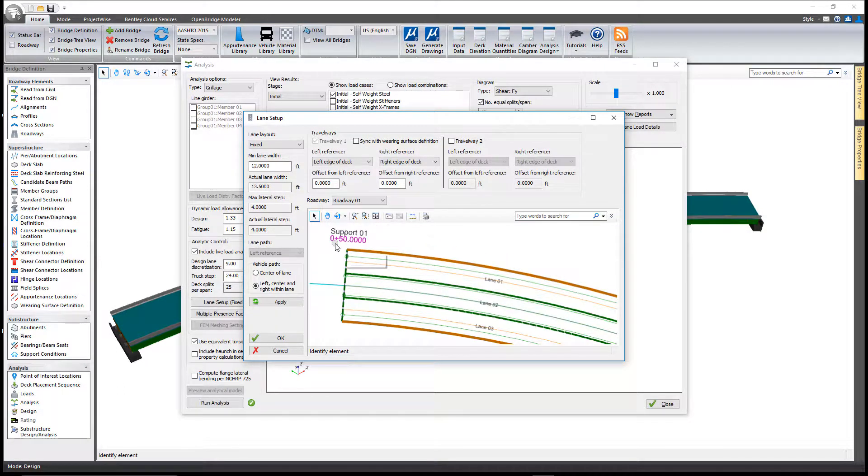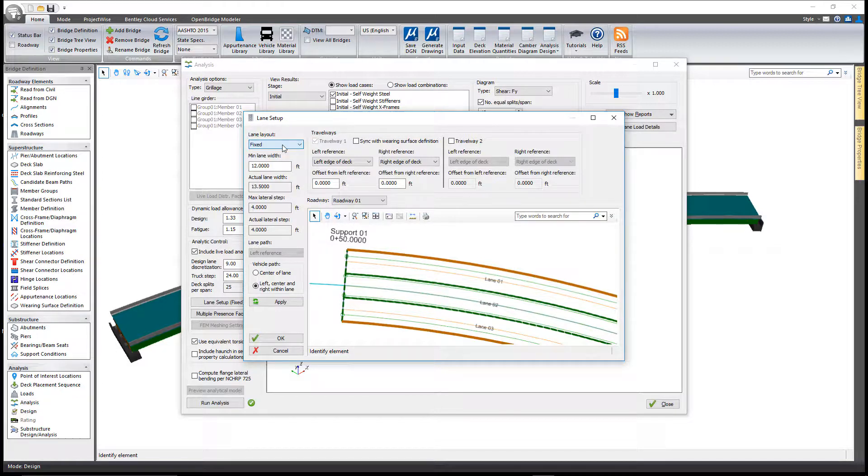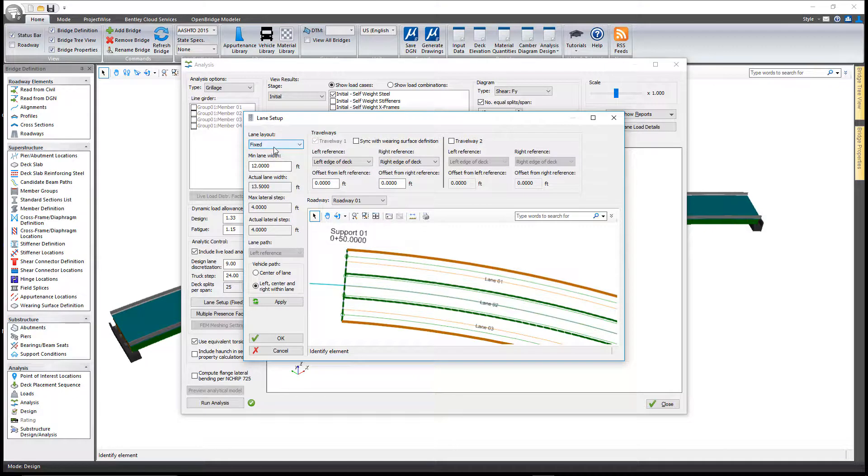In the upper left you have three options: there's a fixed lane system based on the lane widths, a mirrored option, and floating. Let's take a look first at fixed.